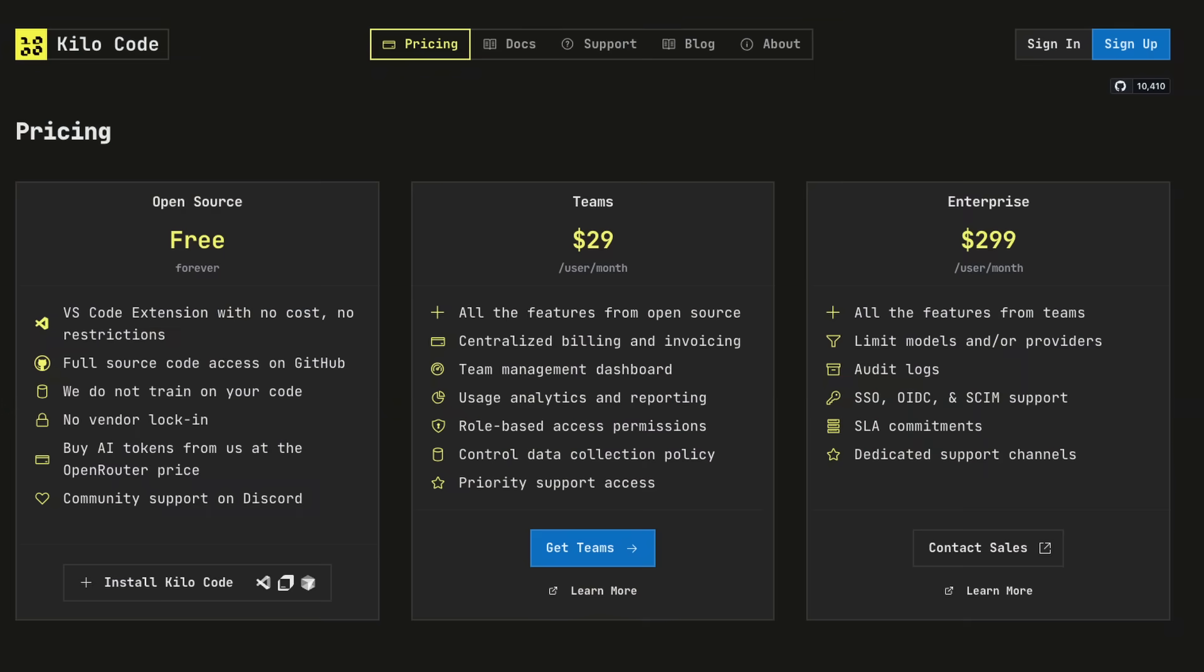Here's what this costs: $299 per user per month for Kilo for Enterprise, plus any AI inference used. And no markup on those AI tokens. No premium requests or AI credits or whatever new billing model someone invented this week. You want to use free models? Use free models. Want to bring your own API keys? Bring them.